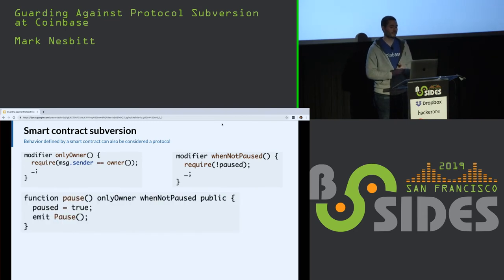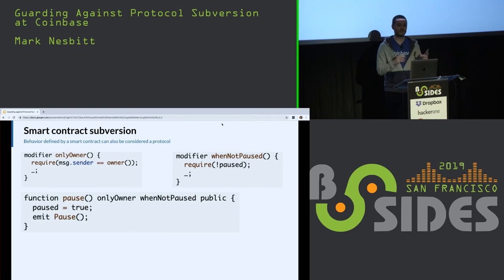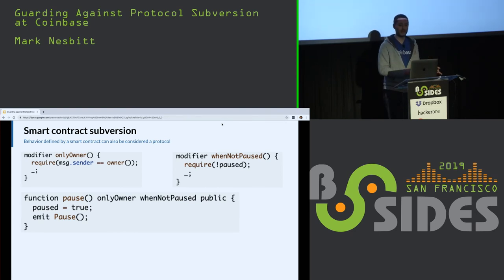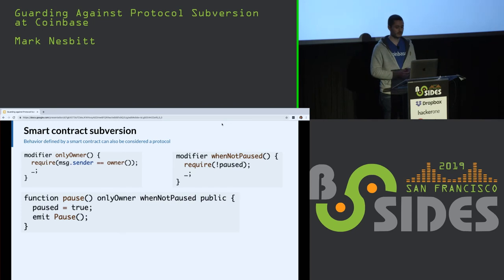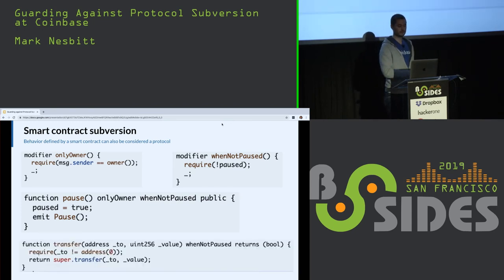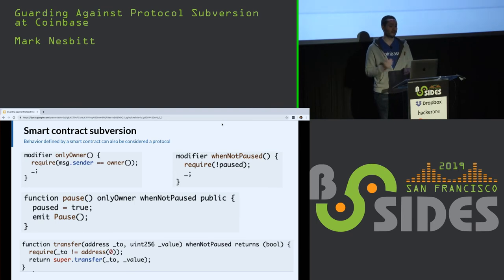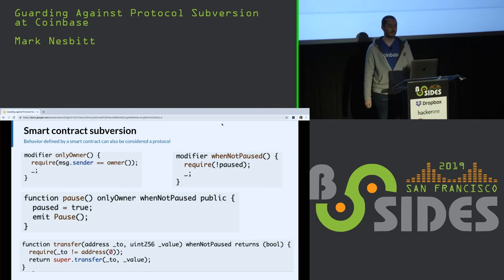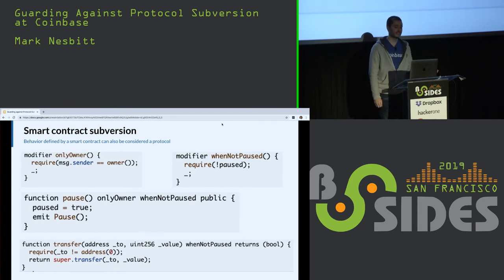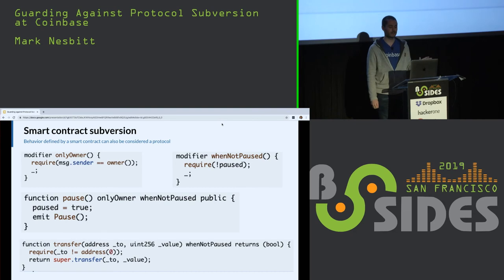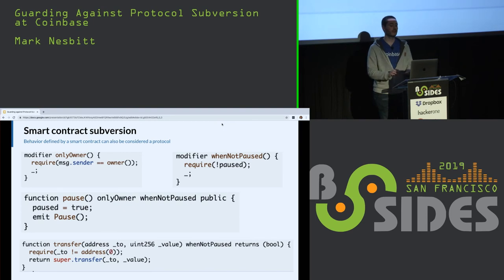Now we have a function, pause, that has both of these two modifiers. This means that only the owner can call pause, and only if the Boolean variable pause is false. The pause function will flip that Boolean to true. Now we have the function transfer, a fundamental ability of any type of token system. Notice how it has the modifier when not paused, meaning if the Boolean paused is set to true, no one can transfer anything. So we can see how there's the ability for whoever is the owner to entirely shut down all the transfer functionality for this token.